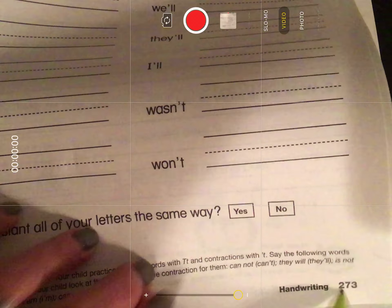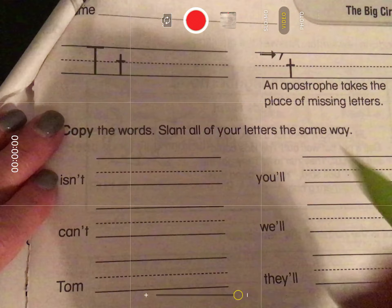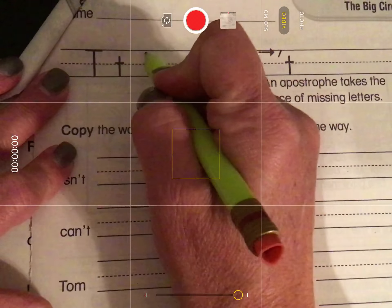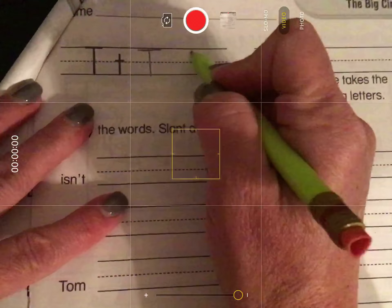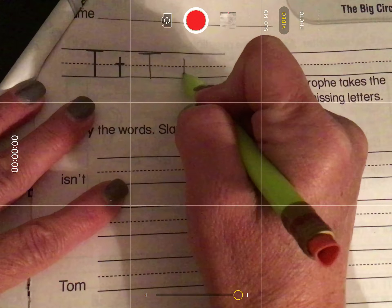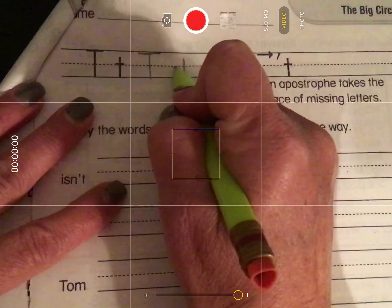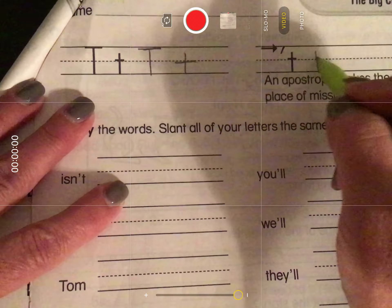Let's turn the page and practice some printing on page 273. You will see the page number at the bottom — 273. We're going to practice printing our uppercase and lowercase T's. For an uppercase T, we start at the top, go down, and cross it at the top. For a lowercase t, you go down, then start at the left for your line and go right — this arrow reminds us.